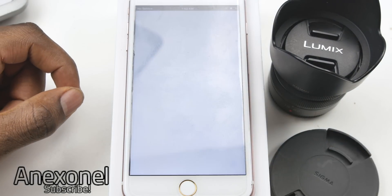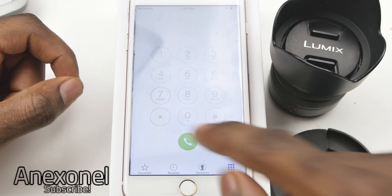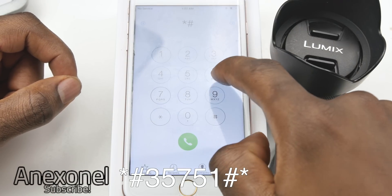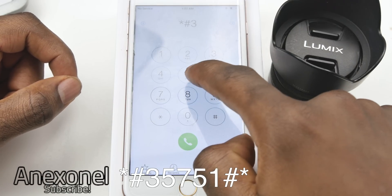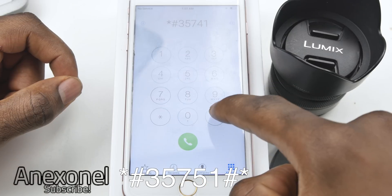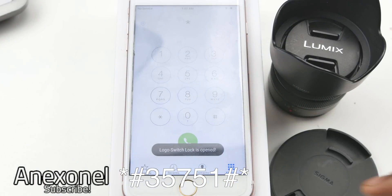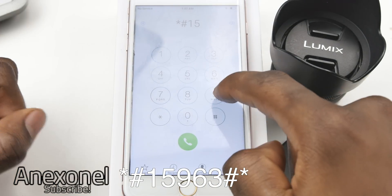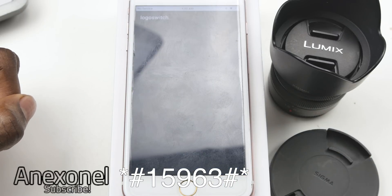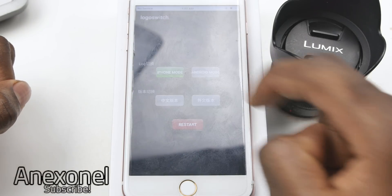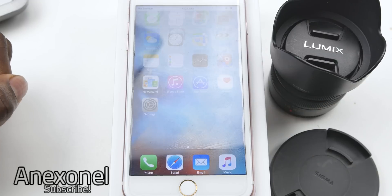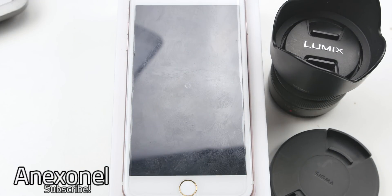You should then head into the dialer and type in the phone code so you can actually change the boot logo as well as enable the Google Play Store and the English version of the phone. You can then choose the Apple logo or the Android logo, and you want to choose the second option, which is the option with the Google Play Store.